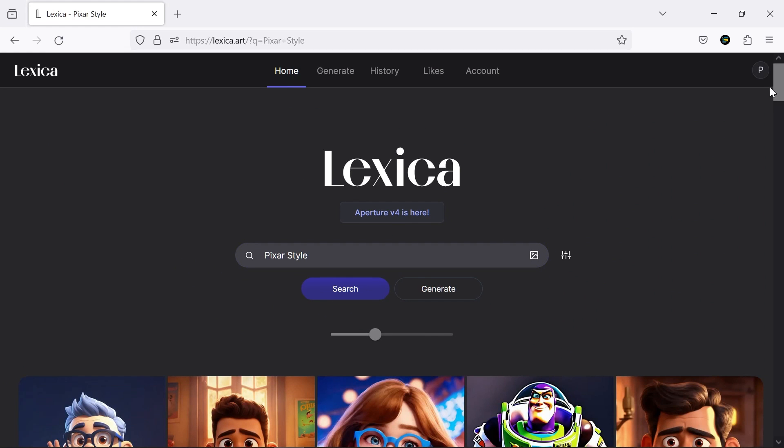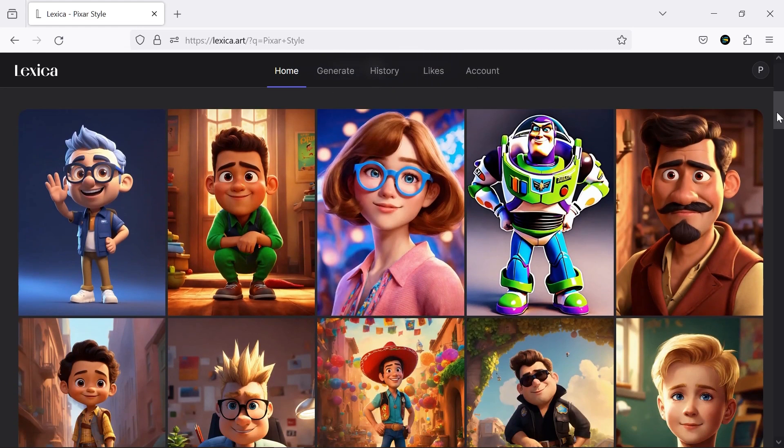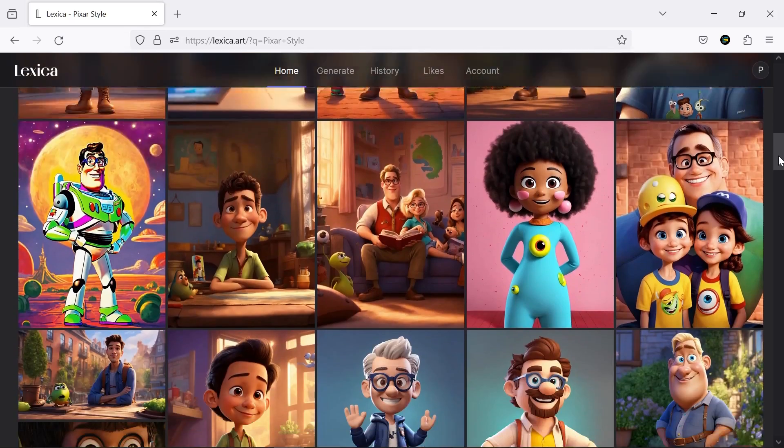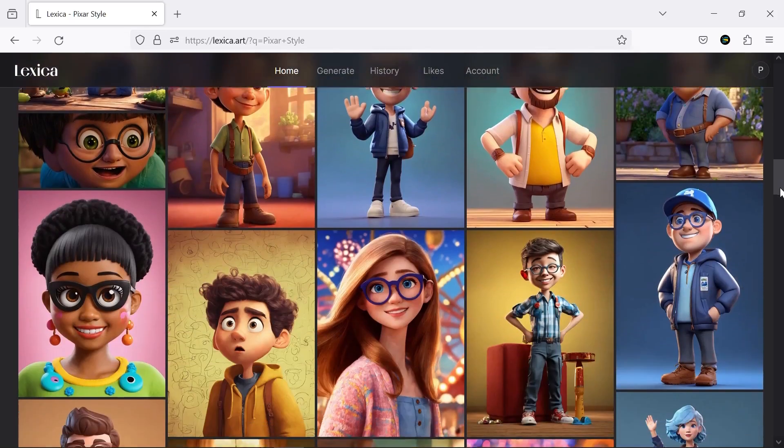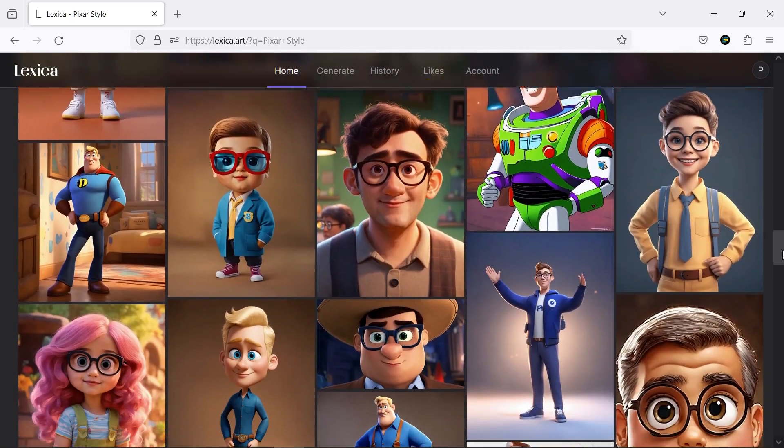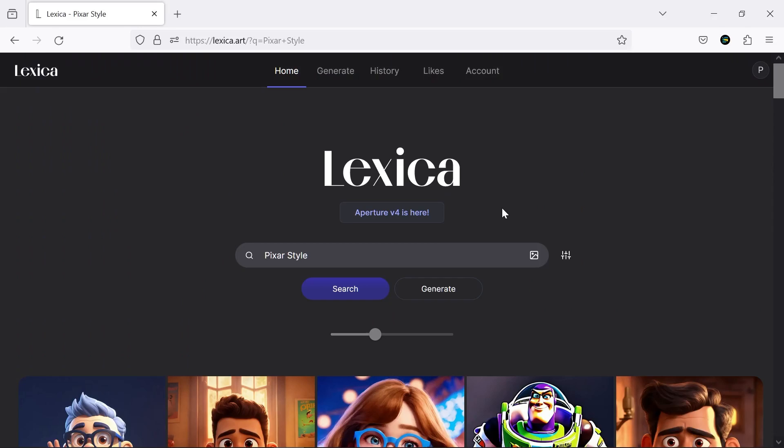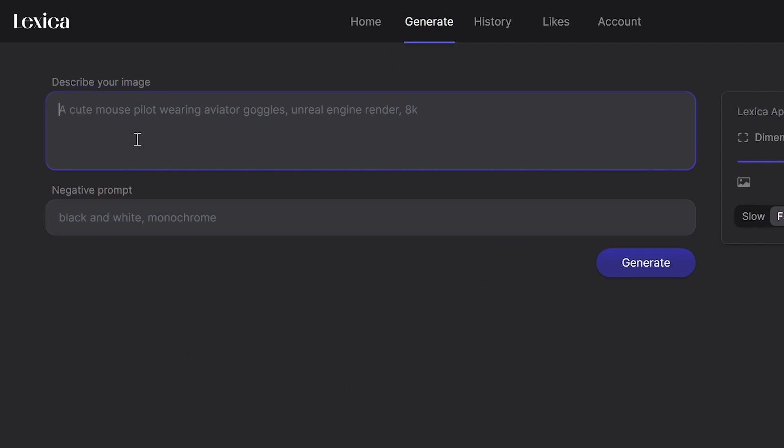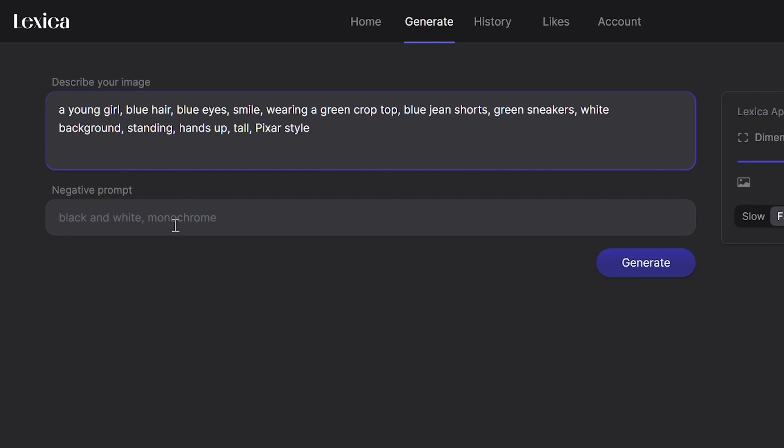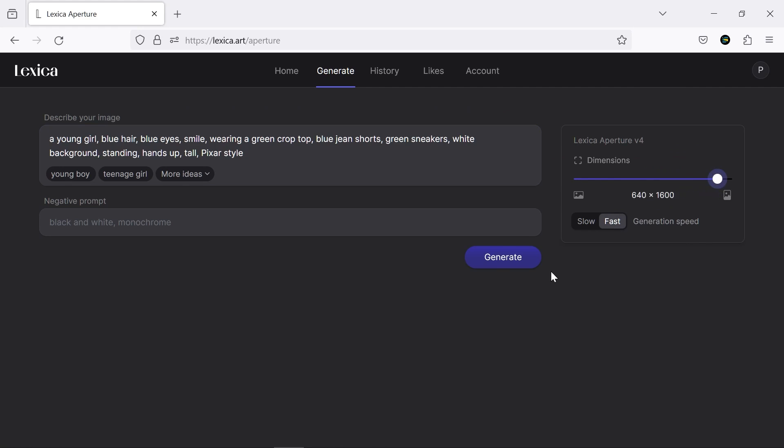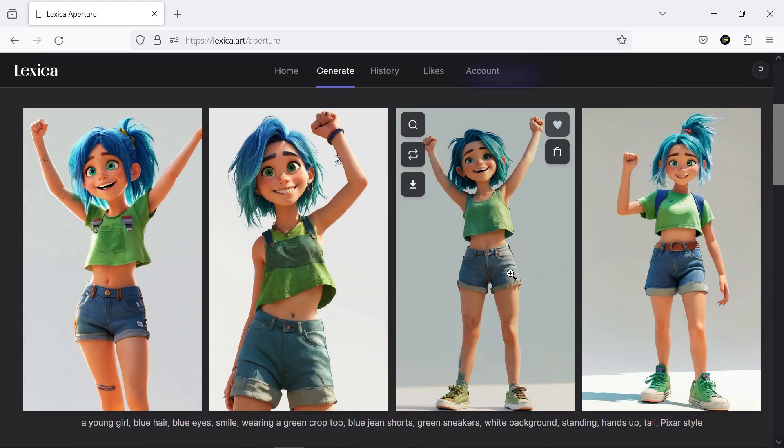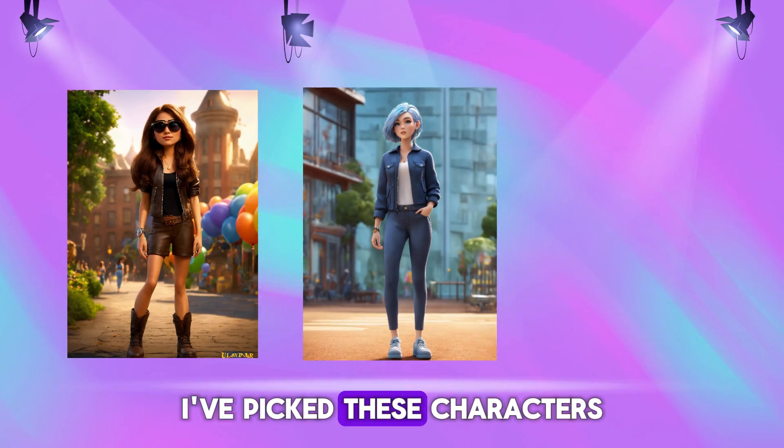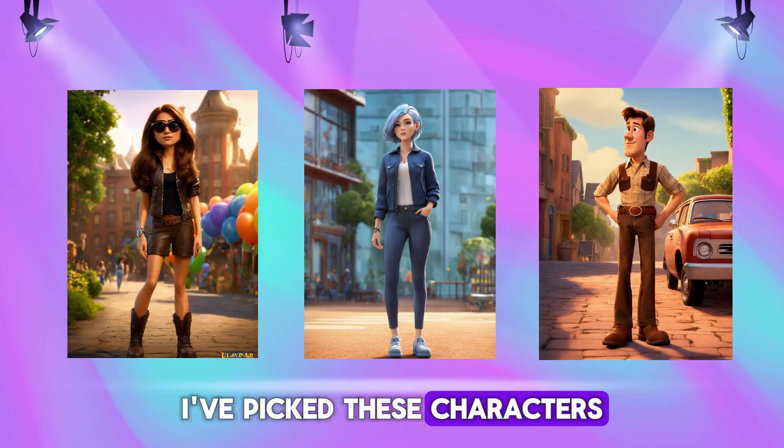Just make sure that the body measurements match your reference video for better results. If these characters are not enough for you, there is a Generate section. You can create your own desired character by writing a prompt, adding a negative prompt, and specifying the output size. I've picked these characters.